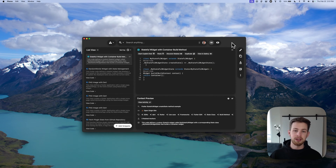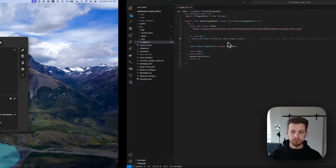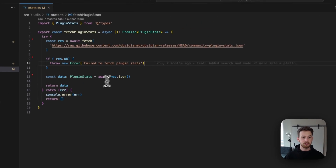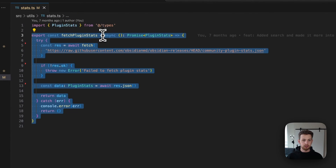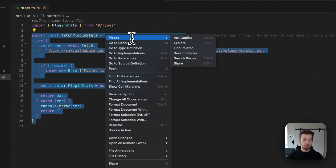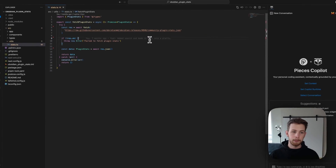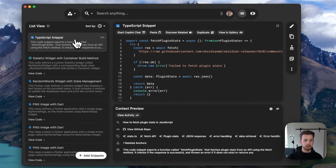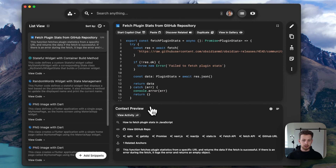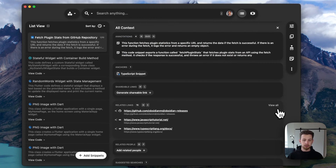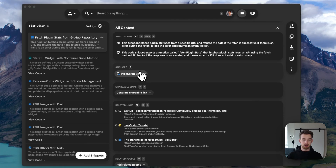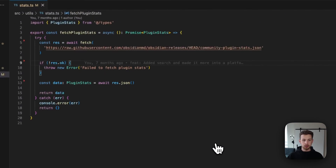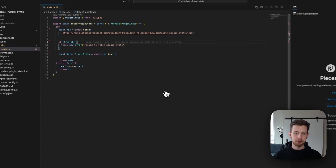Next up, let's save a snippet in VS Code. This demonstrates our anchoring features. We can simply right-click, select Pieces, Save to Pieces. If we come back to our desktop app, you'll notice that it is saved for us, and we even have related anchors, which will take us back to the code if we ever lose our place.